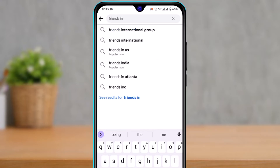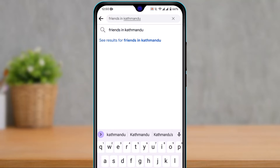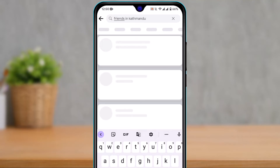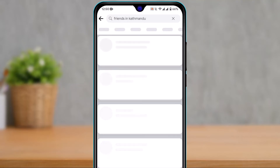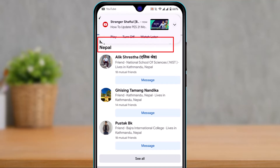After you type in 'Friends', type in the city, state, or whatever location you want to search by, then hit the search button. Once you hit the search button, you'll see a list of your friends who actually live in that particular region.